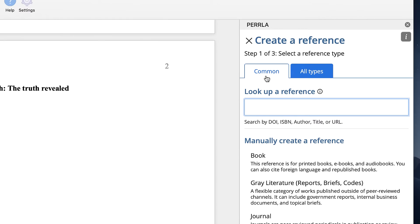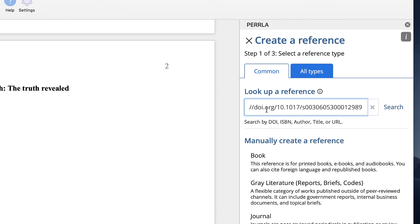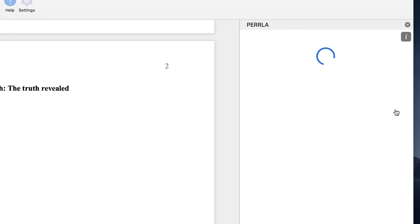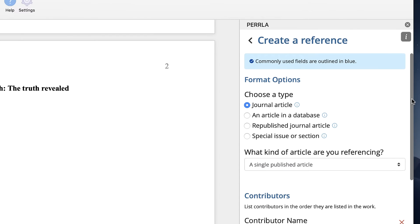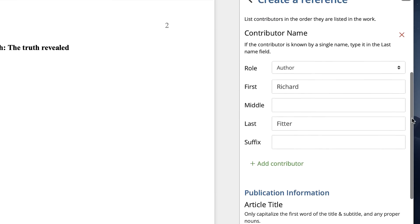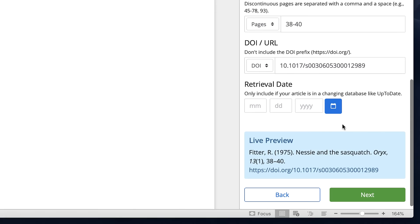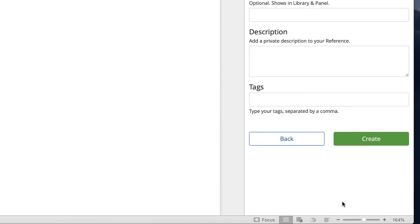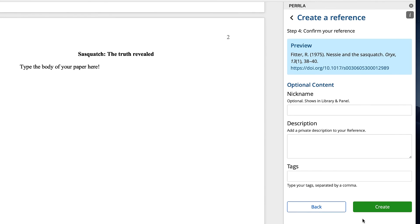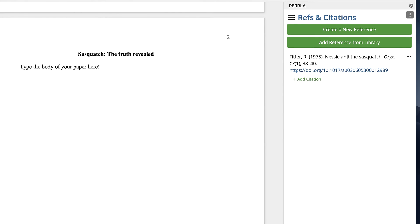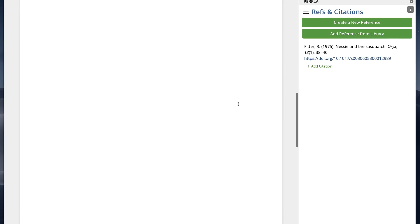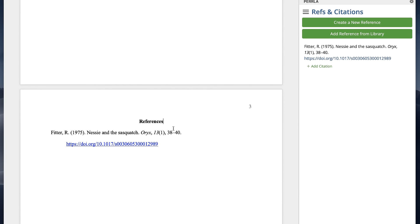We've got a journal article, so let's try searching for it using its DOI. We'll copy and paste the DOI from the article into Perla and click Search. Perla will locate the article's information and fill it into the reference wizard automatically. It's found all the necessary parts we need. After we review the reference's information, we can see a preview of the final reference at the bottom of the panel. Since this all looks perfect, we can click Next. In the final step, we can add some additional information about our reference, but since it's all optional, let's click Create. Perla will create our reference, properly sort it into our paper's reference section, and list it in the References and Citations panel.